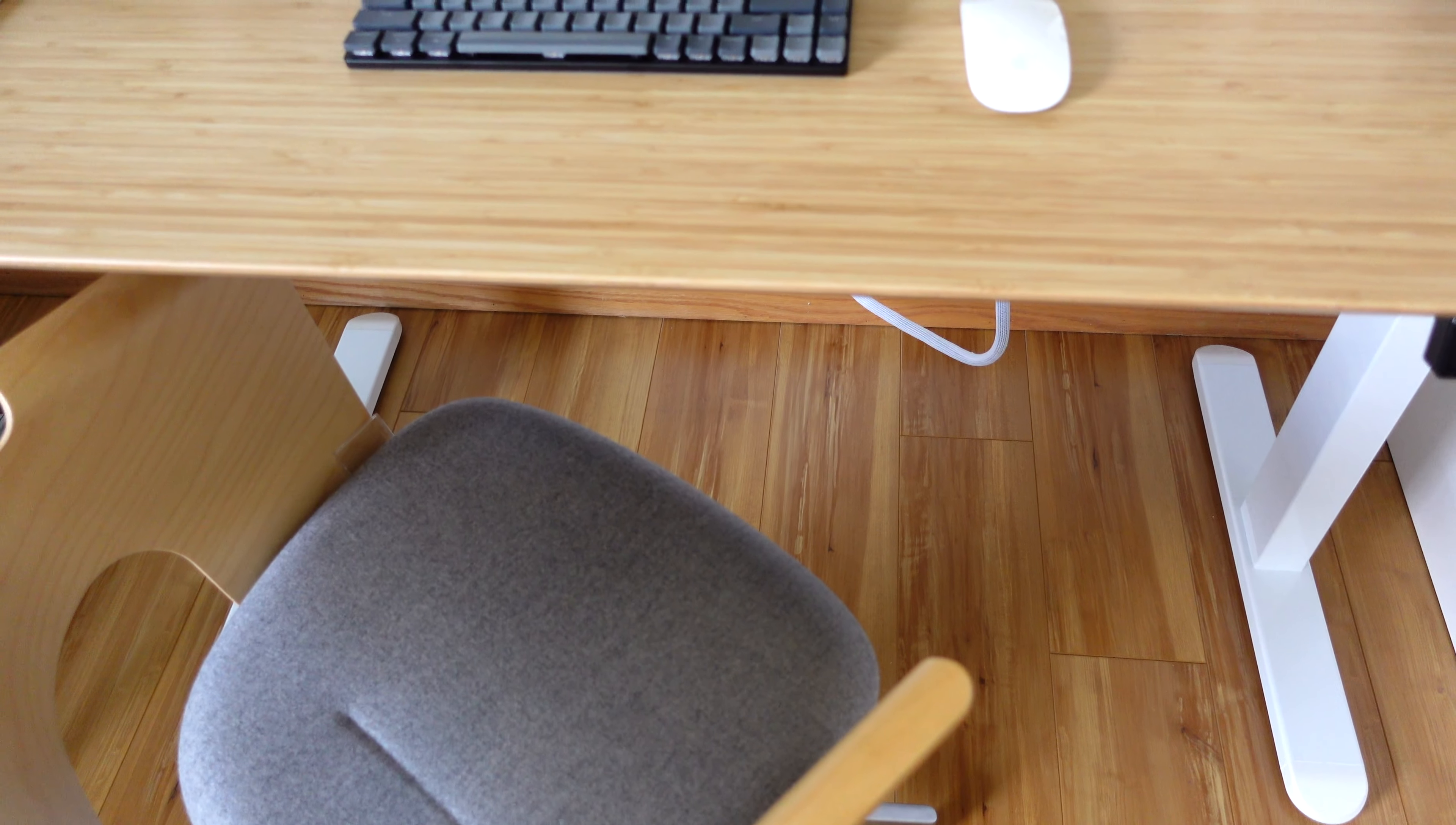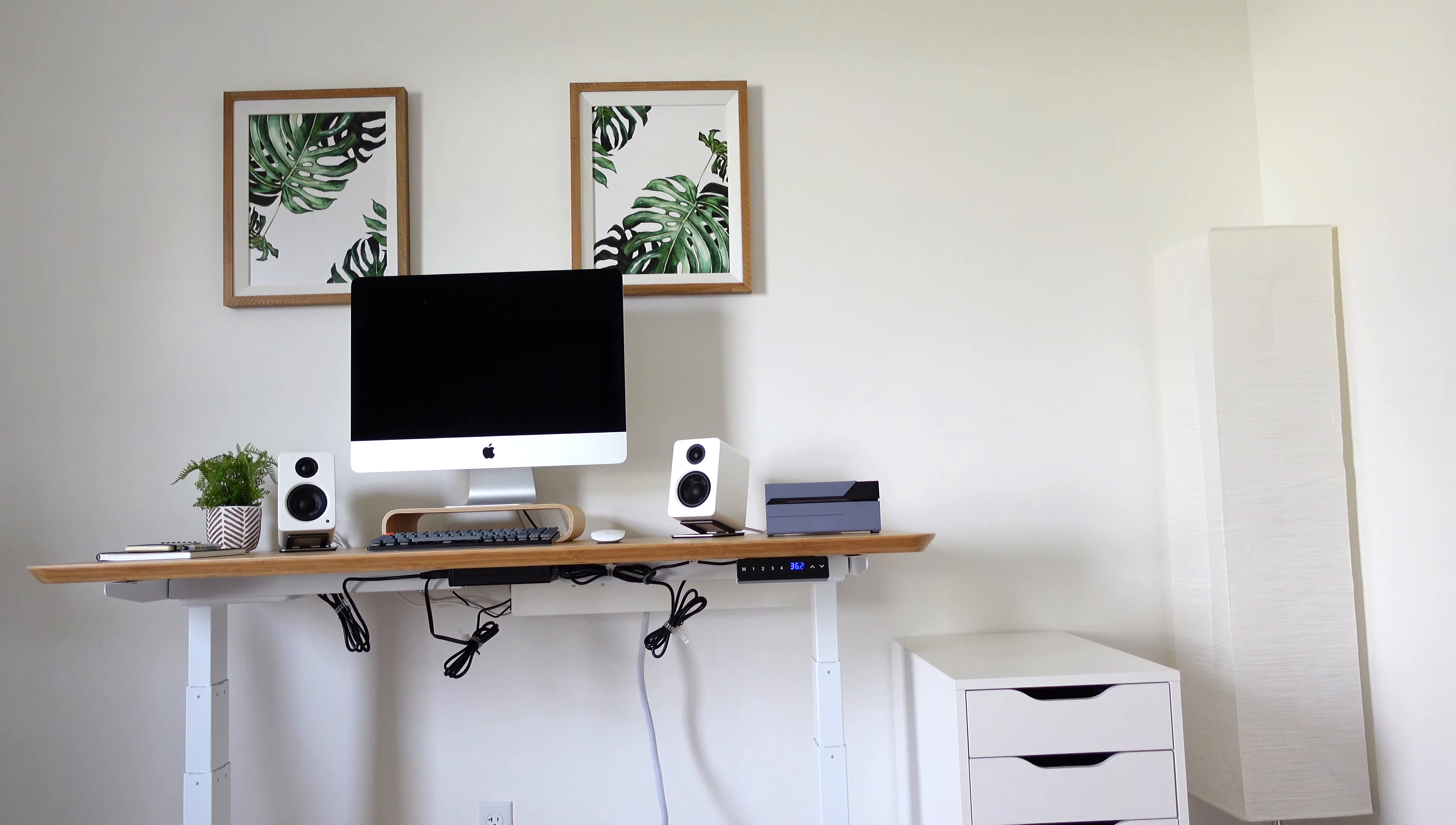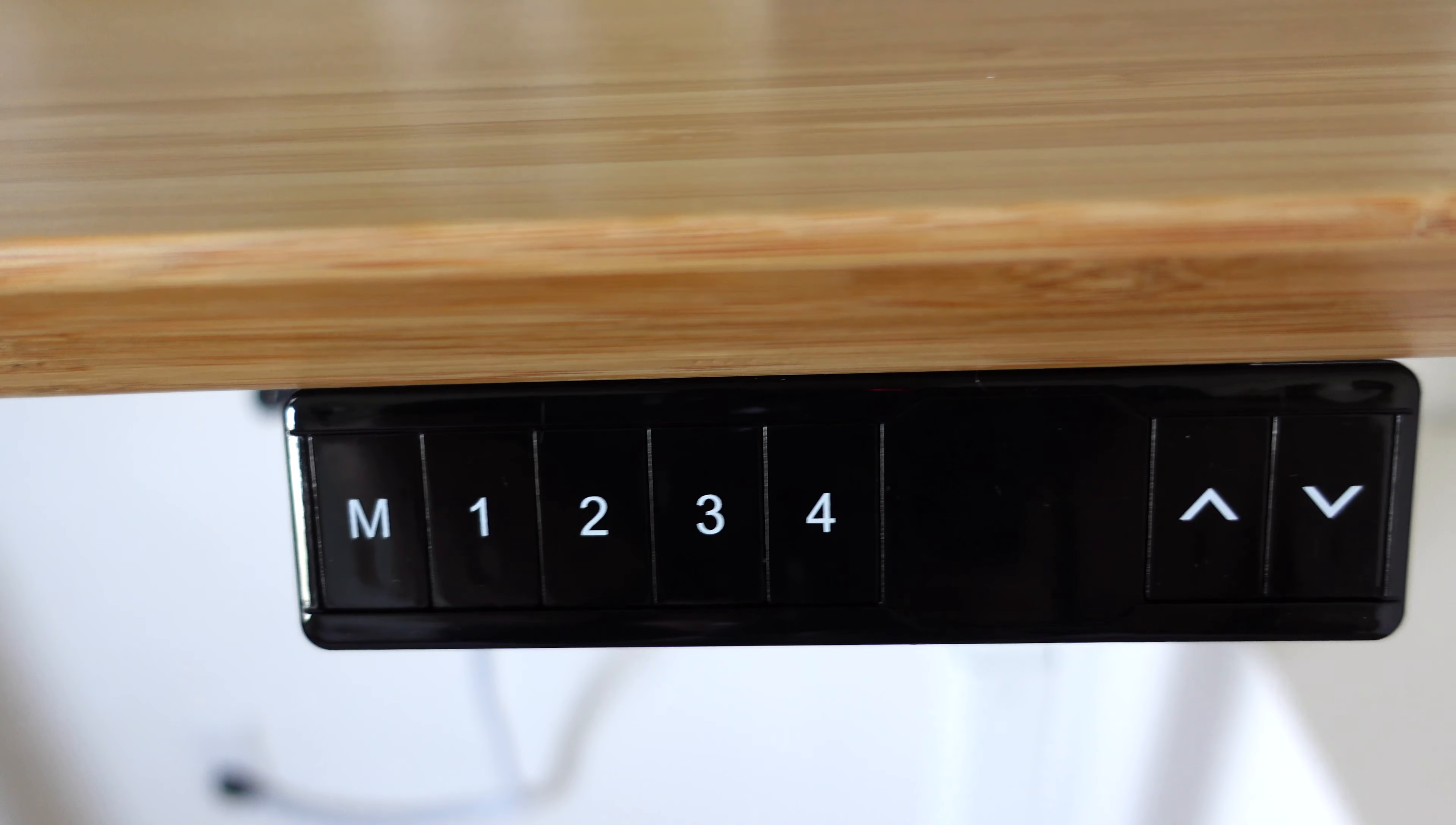Normally my cable management is a lot better than what you're seeing on the bottom, but I'm in the process of replacing the 3M strips so that they'll stick better—they actually fell off. Check out this amazing keypad that allows me to adjust my standing desk.